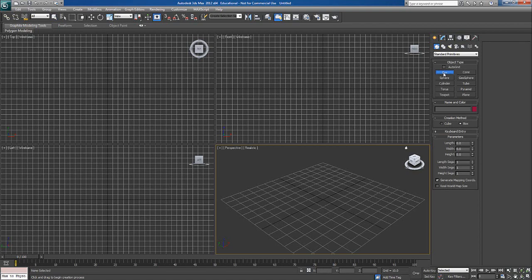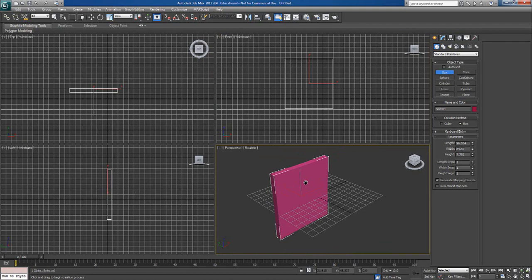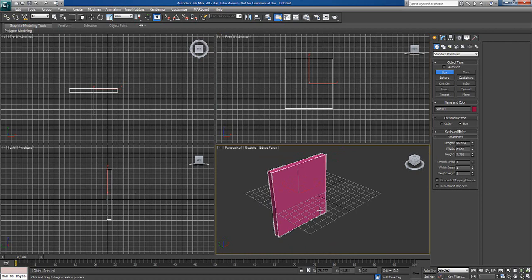I'll take a box in front viewport. Size doesn't matter, you can take any size and there is no measurement right now. I'll press F4 on my keyboard to see the segments. I don't want to see this grid, I'll press G on my keyboard to remove this grid.